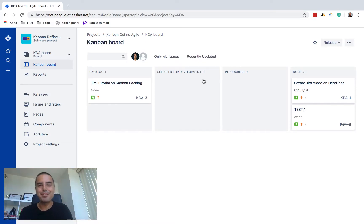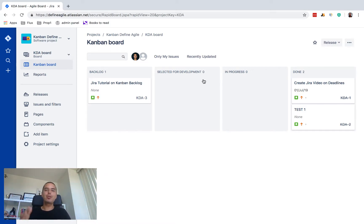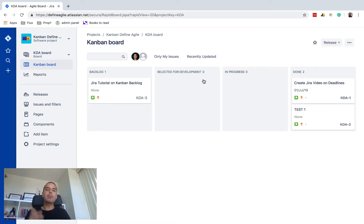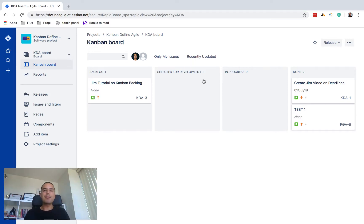Hey guys, Anatoly from DefineAgile here. Today we are doing a Jira tutorial and in this tutorial I will explain how to clean up your Kanban done column. I know there can be, if the project is very big, then can be a lot of different stories and tasks and bugs in your done column and sometimes it gets very frustrating.